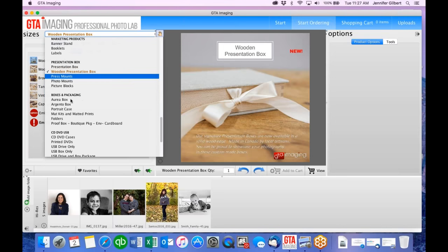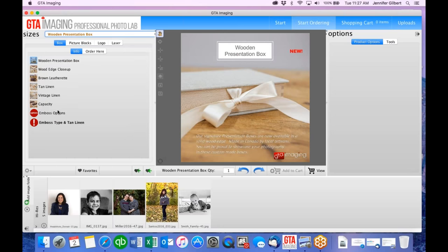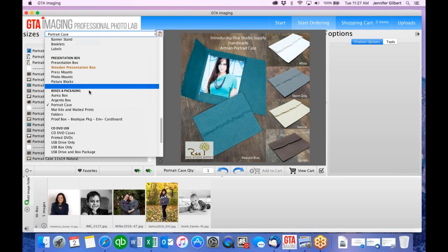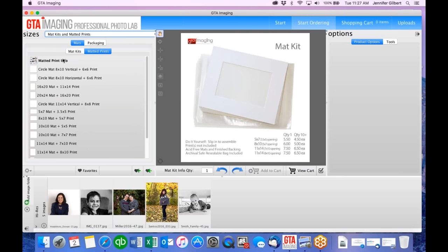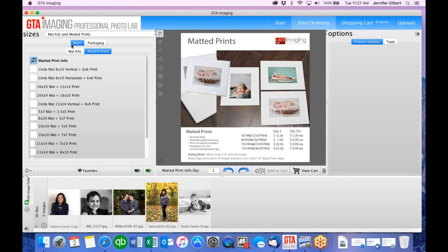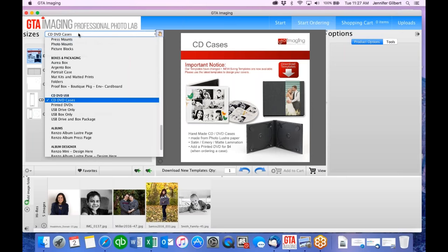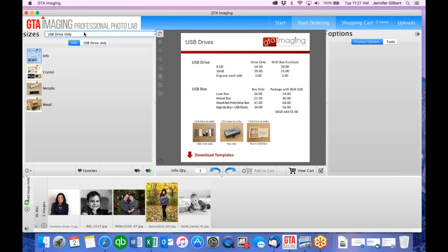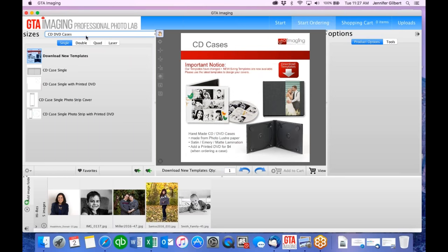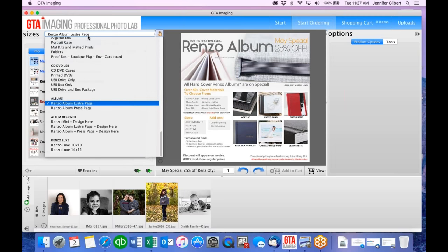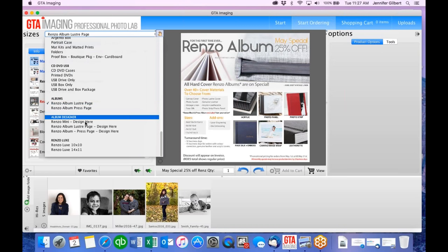We have portrait cases from Rice Studio Supply out of the United States. We also have matted prints — you can have the prints put in mats by us, or order them separately and do it yourself. We have CD cases, USB cases, and we can do printed CDs as well. Then we get into our albums — the Renzo album is in there, and we also have an album designer.